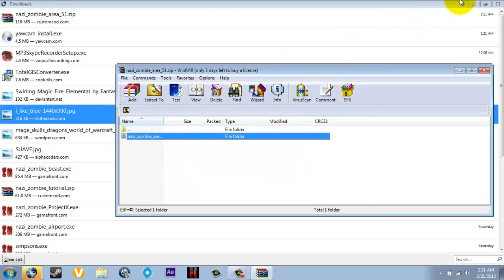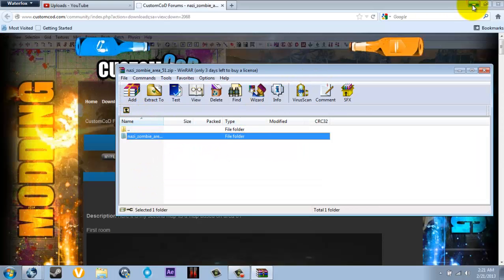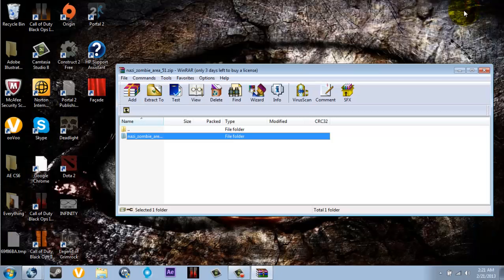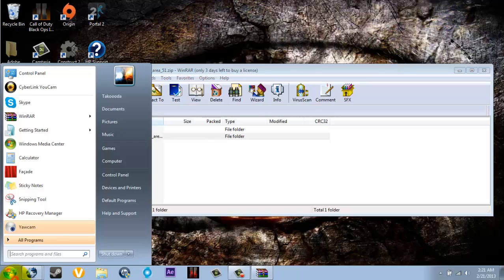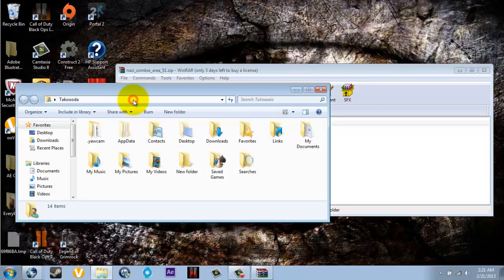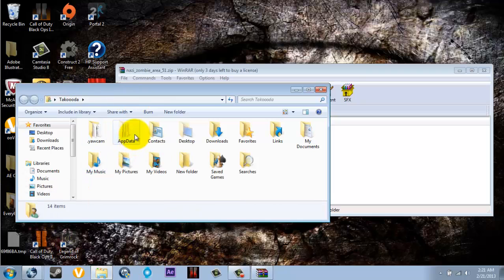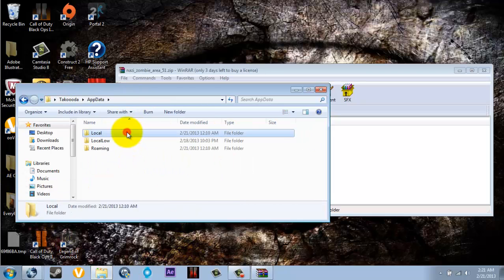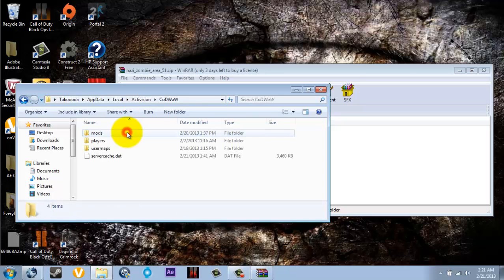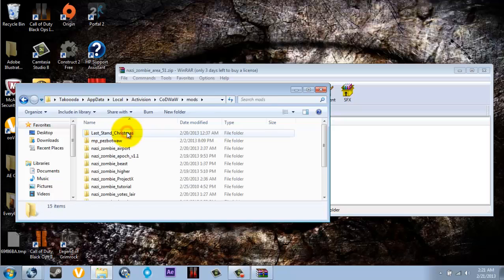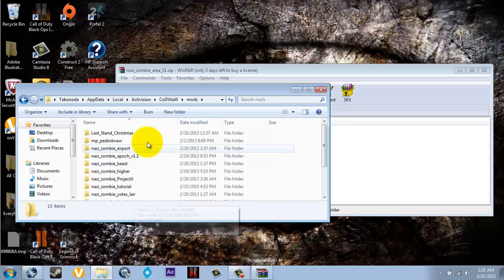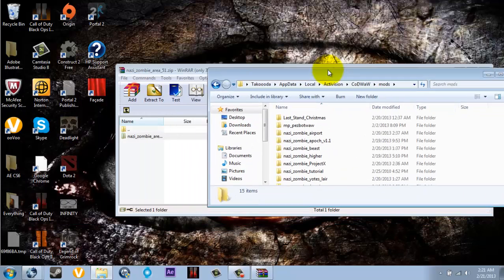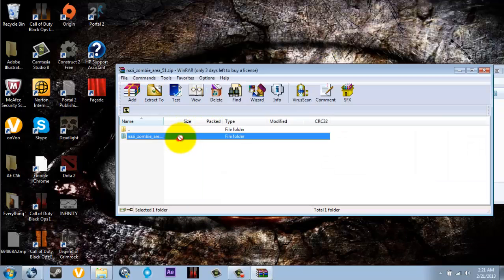What you do now is, let's go here. Go to your C drive, right here. I can just open that up. You go to AppData, Local, Activision, Call of Duty World at War, Mods. As you can see, I have all of these. So what you do now is you just drag that in there.